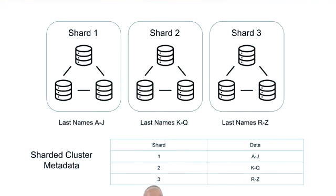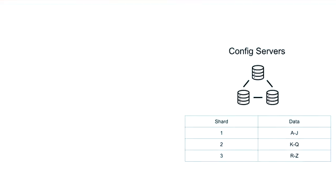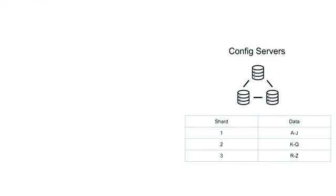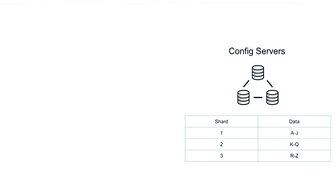The metadata for this collection would look like this, but the data is not stored on mongos. Instead, the collection metadata gets stored in config servers, which constantly keep track of where each piece of data lives in the cluster.